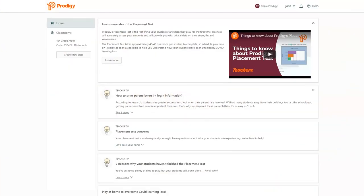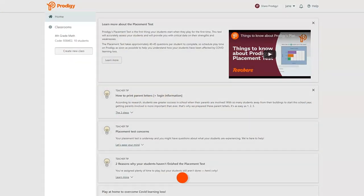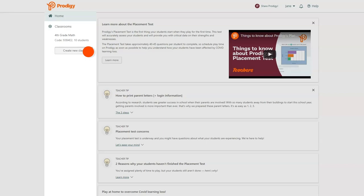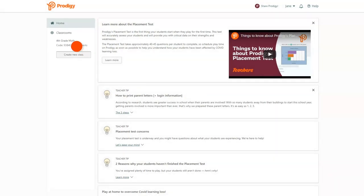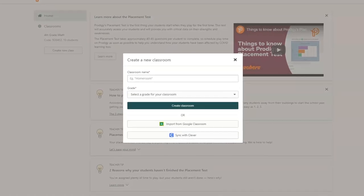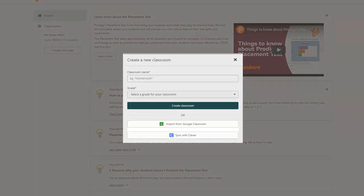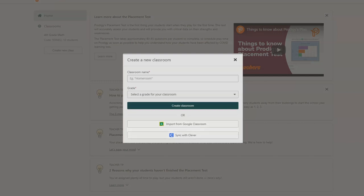From the Home section of the Teacher Dashboard, click Create New Class. From the pop-up, you can import a class through Clever, Google, or create your own by selecting a name and grade level from the drop-down menus.